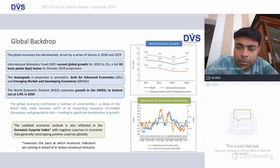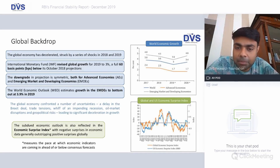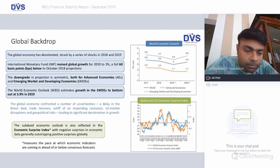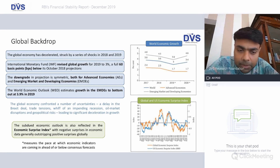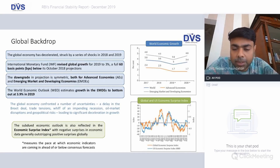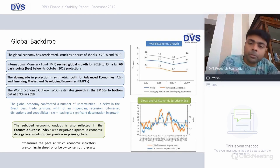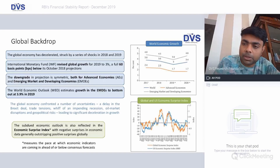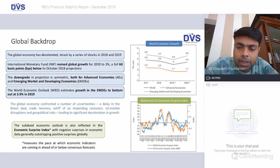For advanced economies, the expectation of growth is about 1.7 percent, which is absolutely minuscule — less than half of what emerging markets are likely to grow. The subdued economic outlook is also reflected in the economic surprise index, with negative surprises in economic data generally outstripping the positive surprises. Looking at the graphs, the yellow line is the global economic surprise index and the blue is the US economic surprise index — by and large it has been negative.